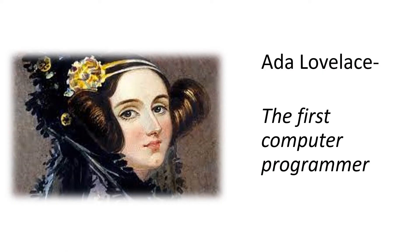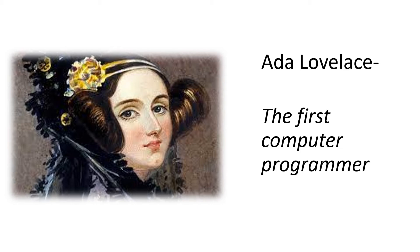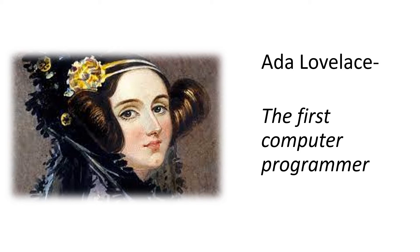Ada Lovelace was introduced to Charles Babbage at one of his parties in 1833. He showed her an early model of his difference engine. She was fascinated and they went on to work together. What Ada could see that other people hadn't recognized was the real potential of the analytical engine. She saw it as having possibilities way beyond that of a calculator. She famously said that we may say most aptly that the analytical engine weaves algebraic patterns just as the Jacquard loom weaves flowers and leaves. The engine might compose elaborate and scientific pieces of music of any degree of complexity or extent. The work that she did led to her being known as the first computer programmer.